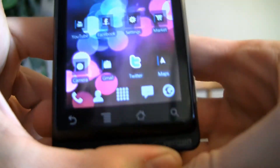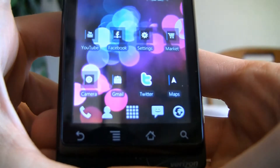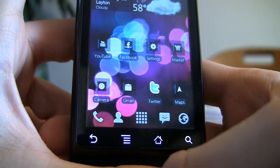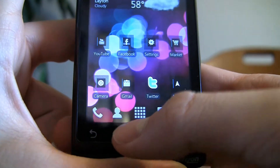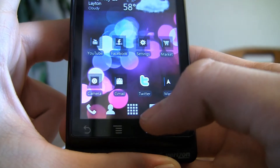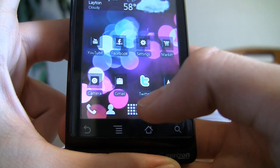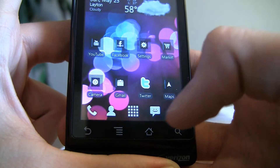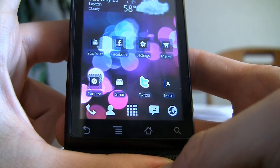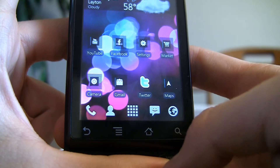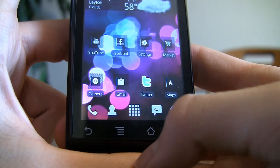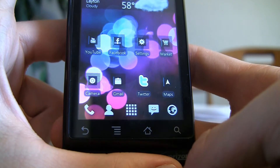Down here there are the shortcuts — you can't change these, but they cover the most common apps: your phone, contacts, the launcher, and messaging. The messaging shortcut defaults to whatever messaging app you have, so it can be the stock Android messaging app or something like Handcent or another one.